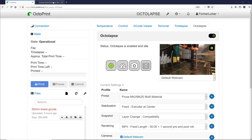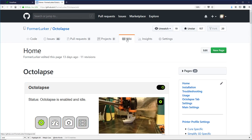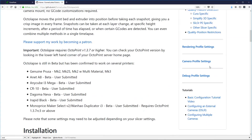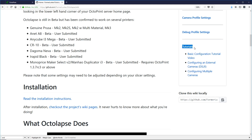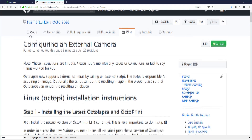Let's start out by going to the Octolapse repository on GitHub. You can find that at this URL. Then we're going to want to click on the Wiki link here. Scroll down a bit, and you'll see a section called Tutorials. You want to click on Configuring an External Camera, and that'll take you to some step-by-step instructions.